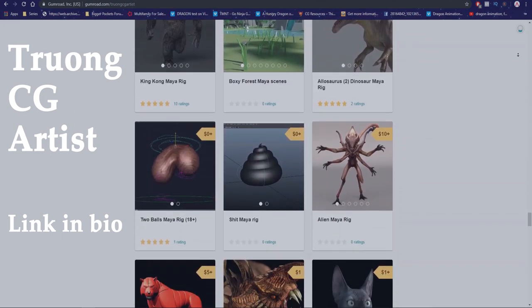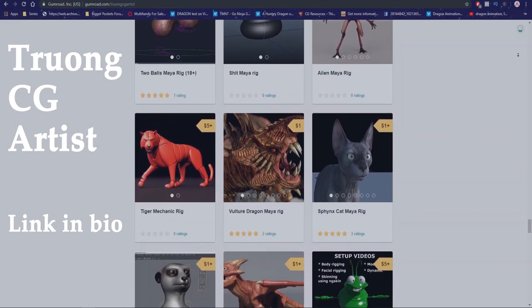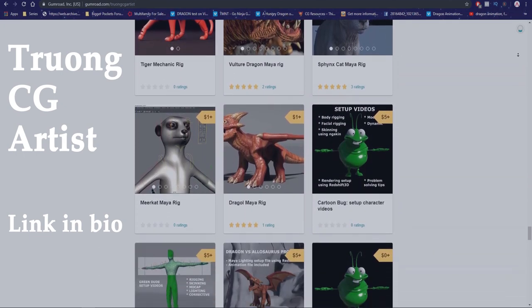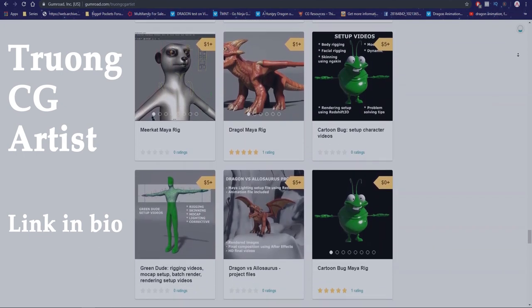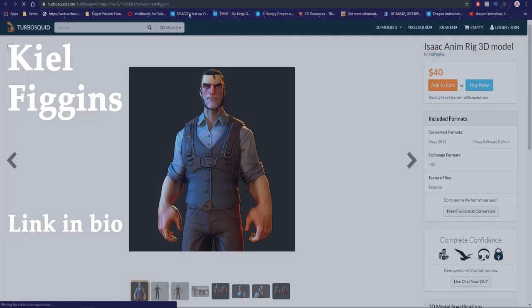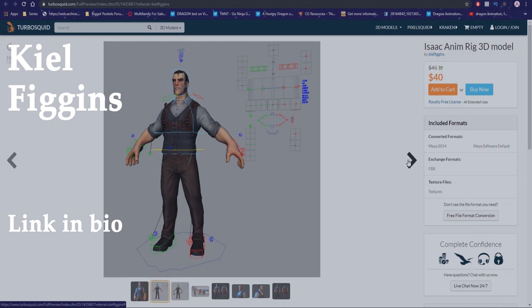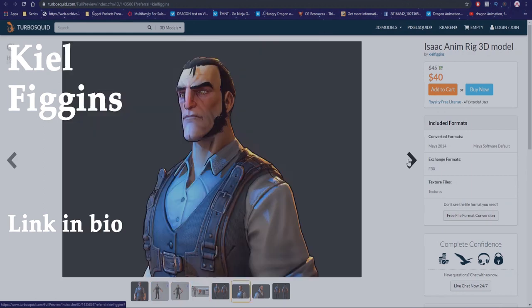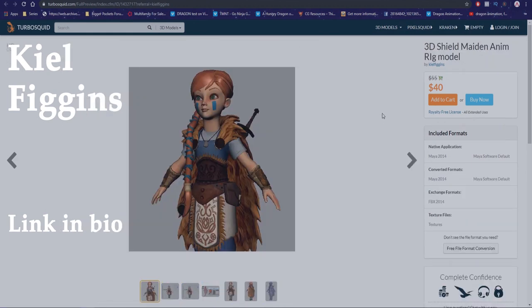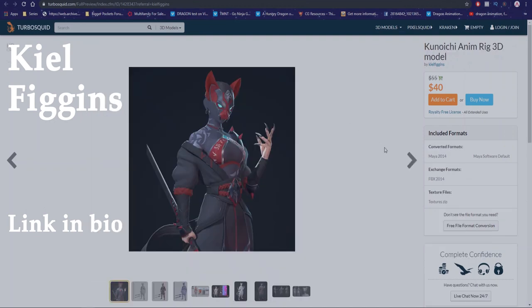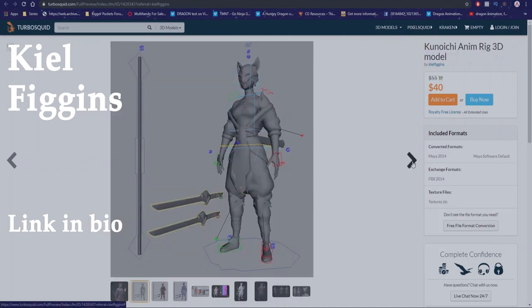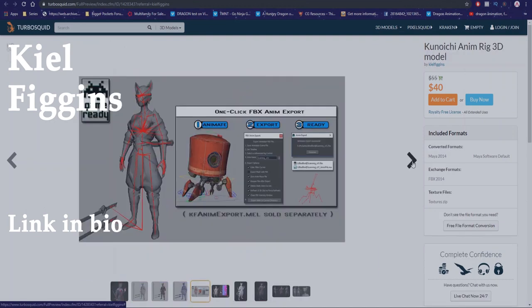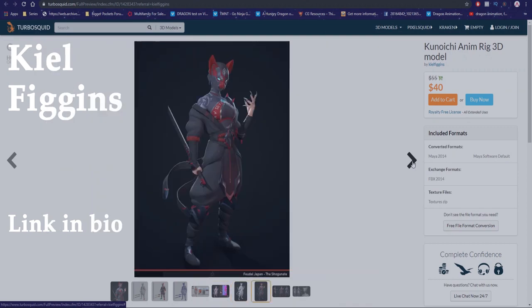We'll come back to Truong for the last part of this video. The second artist I follow and I trust to use the rigs from is Kiel Figgins. Kiel's rigs are top quality, there's quite a variety of different genres of rigs. The only downside is that the rigs are a bit more on the pricey side but again if you're committed to putting the rig to good use it is definitely worth the purchase.